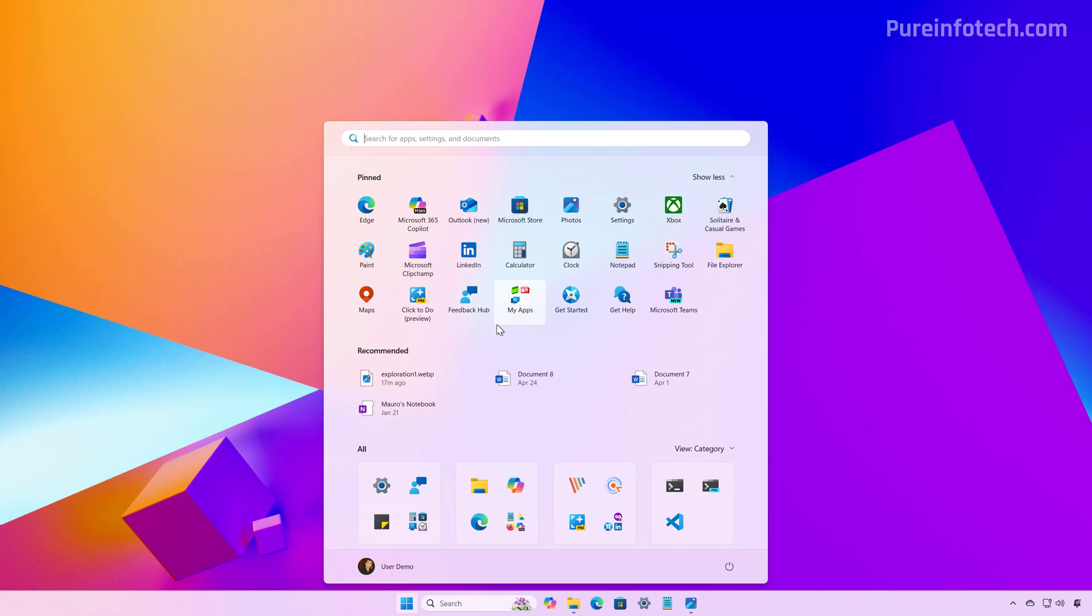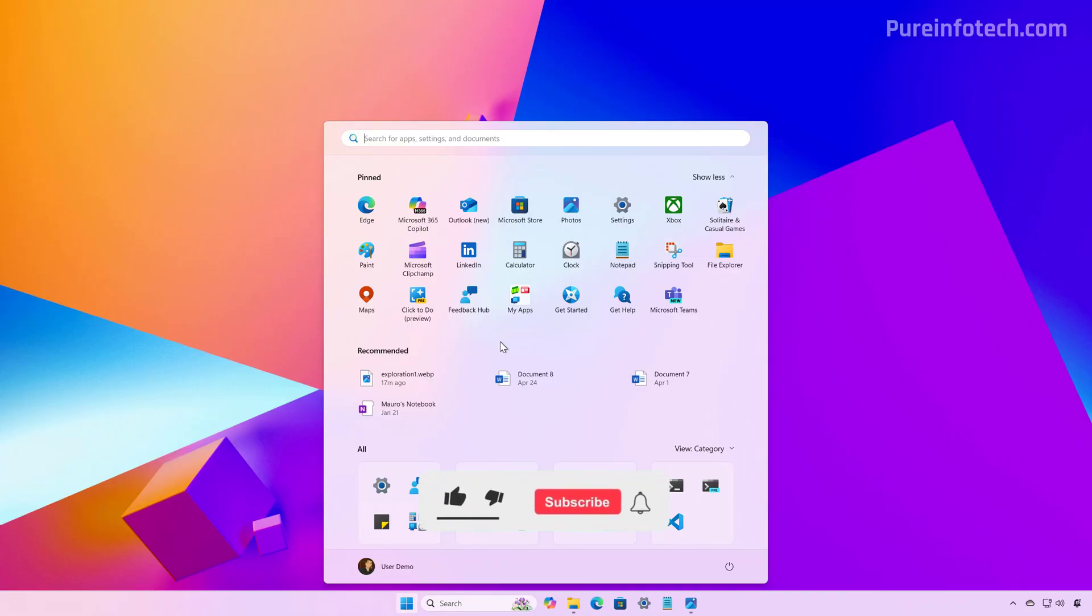But what are your thoughts about these concepts? Do you like this new menu design that we're expecting to get in Windows 11? And which one of the concepts would you have picked for the operating system? Let me know in the comments.